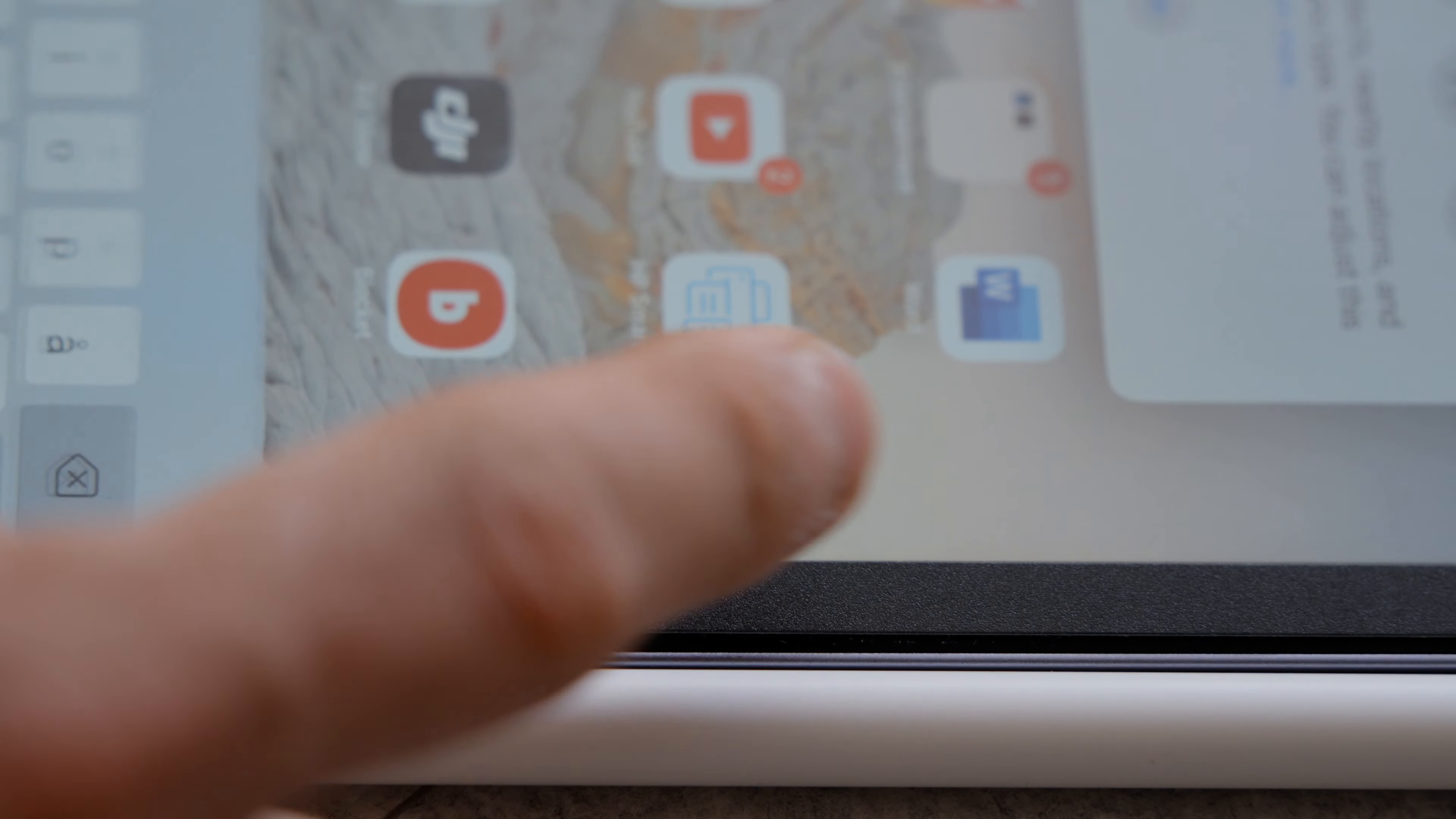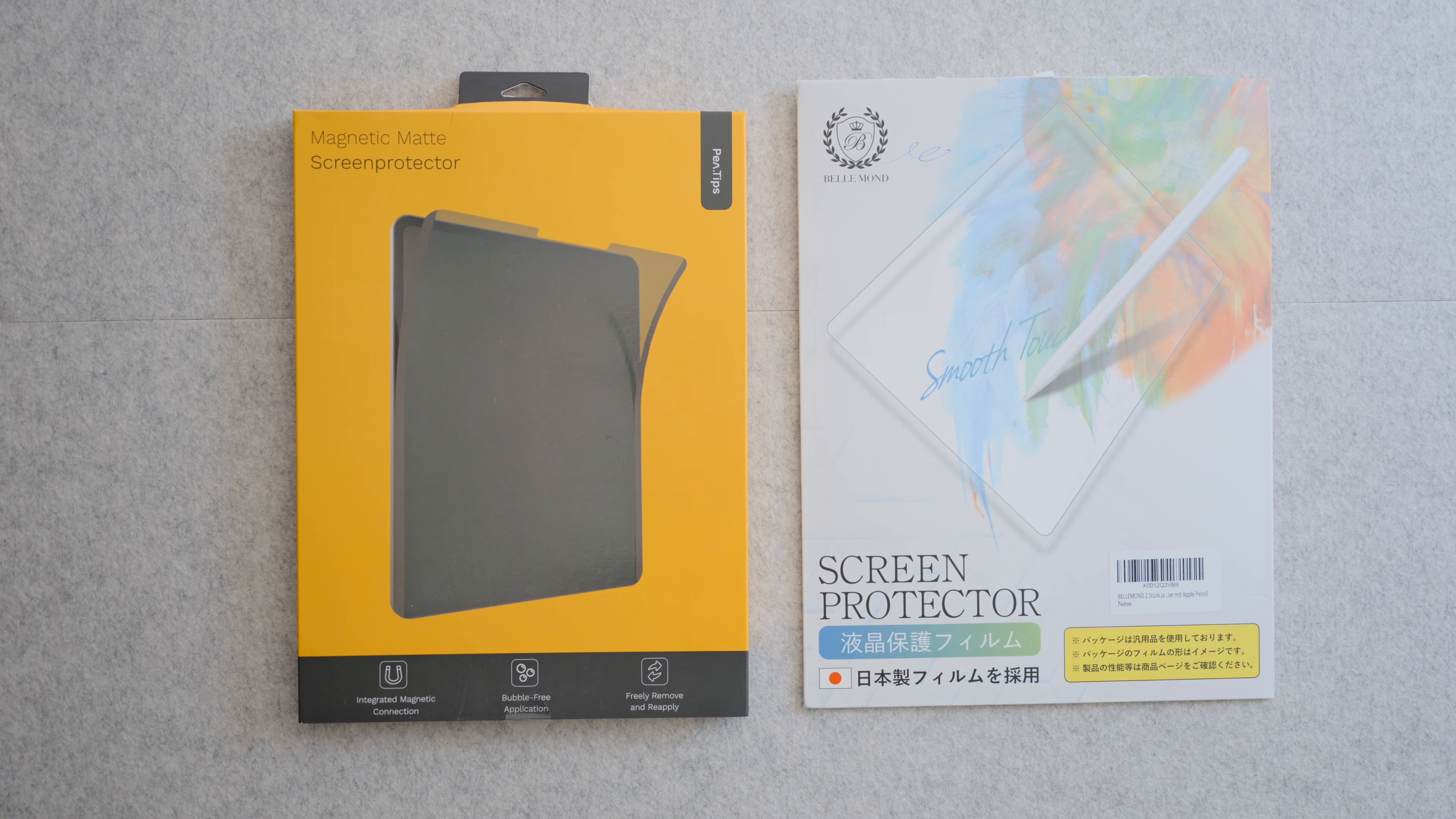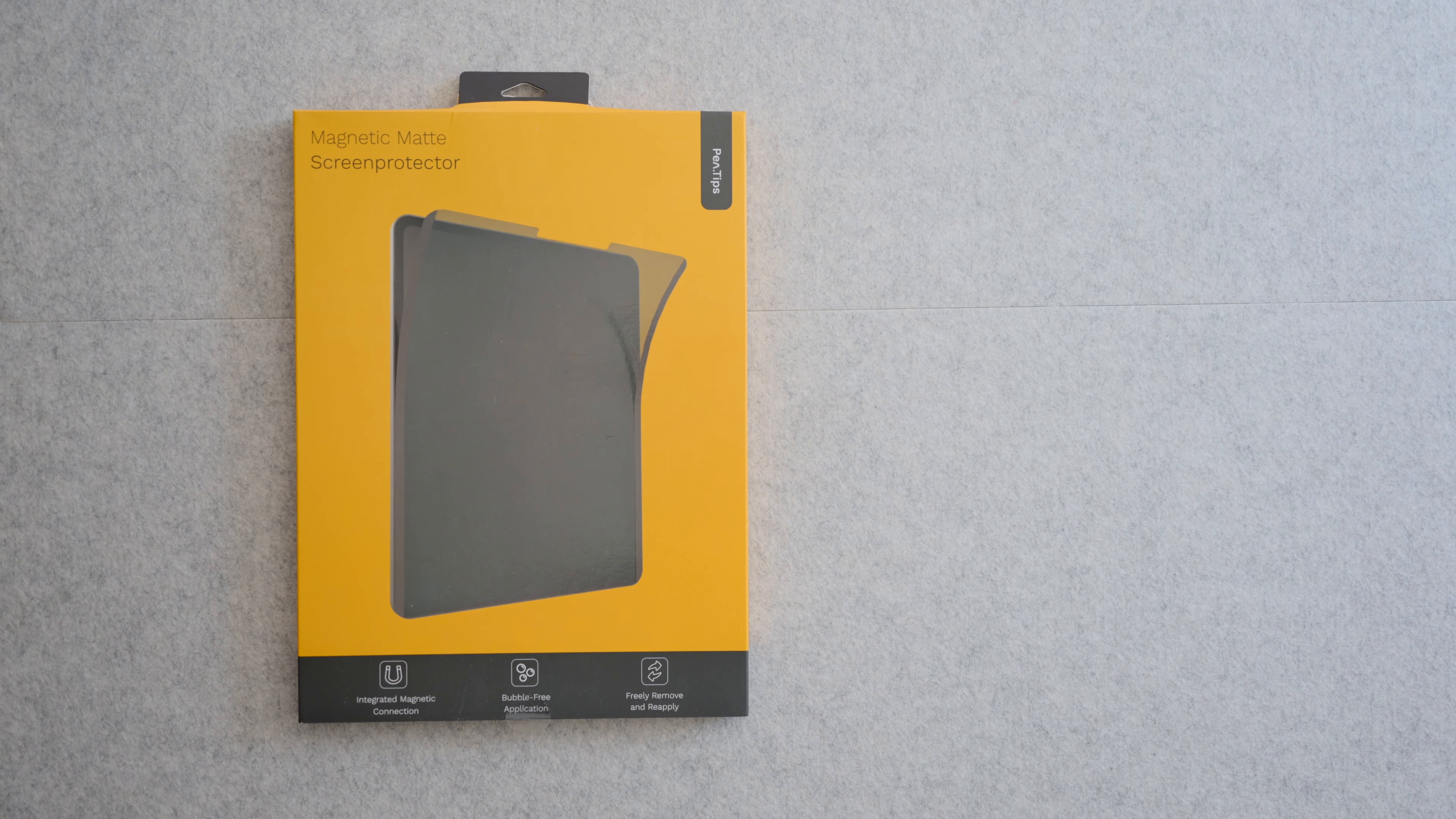I wouldn't go and tear off my old screen protector just to replace it with a pen mat, but if I didn't have one or needed a new one, I'd probably get a pen mat.